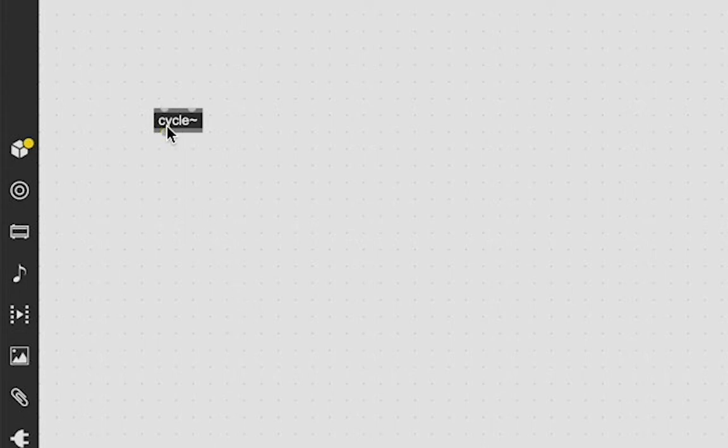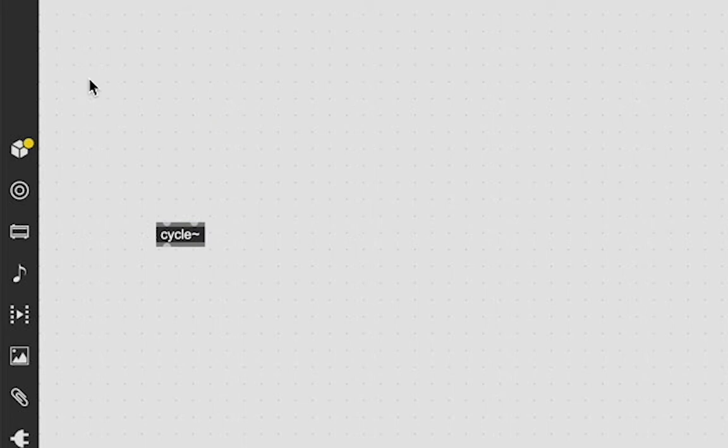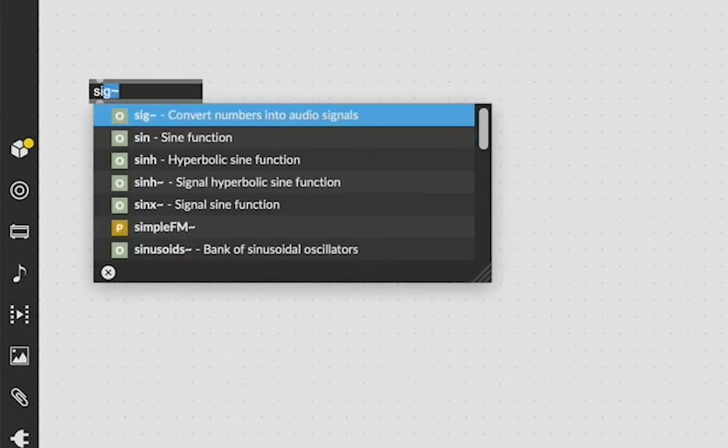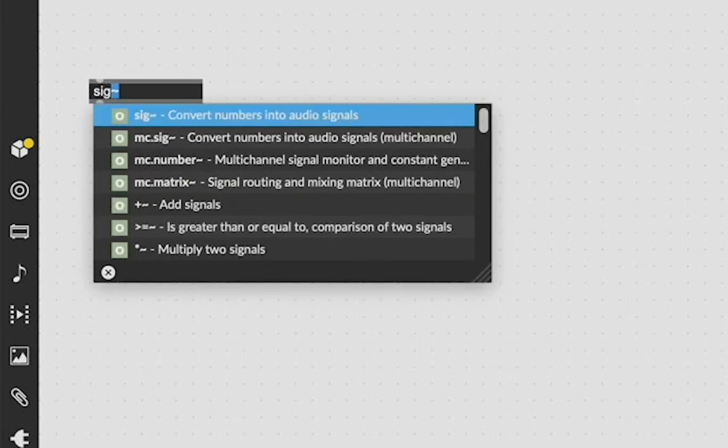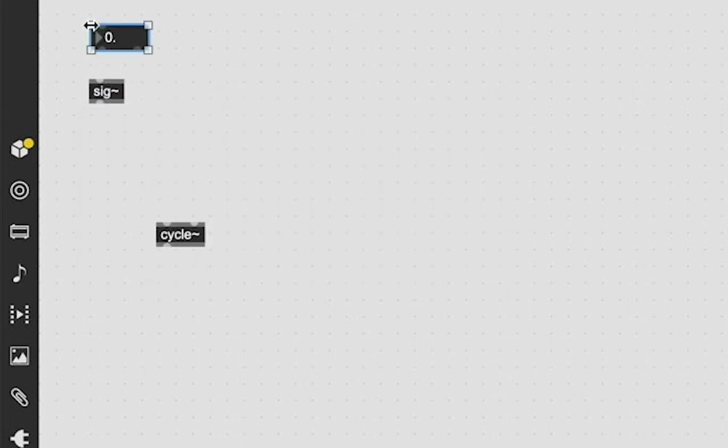So we're going to start by creating our cycle object and then we're going to create two sig objects, sig tilde objects, which just converts a number into an audio signal.